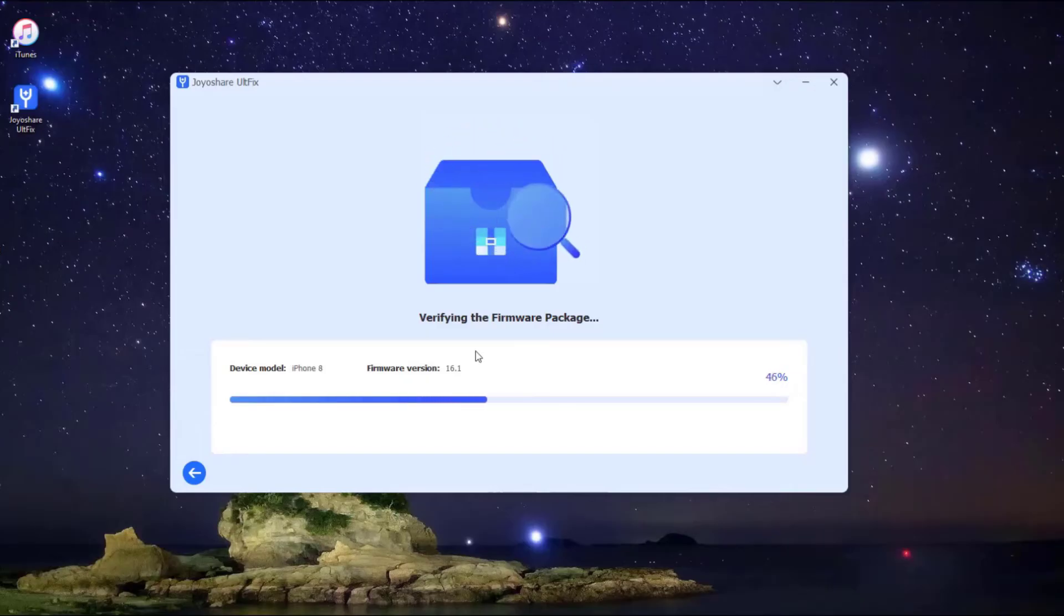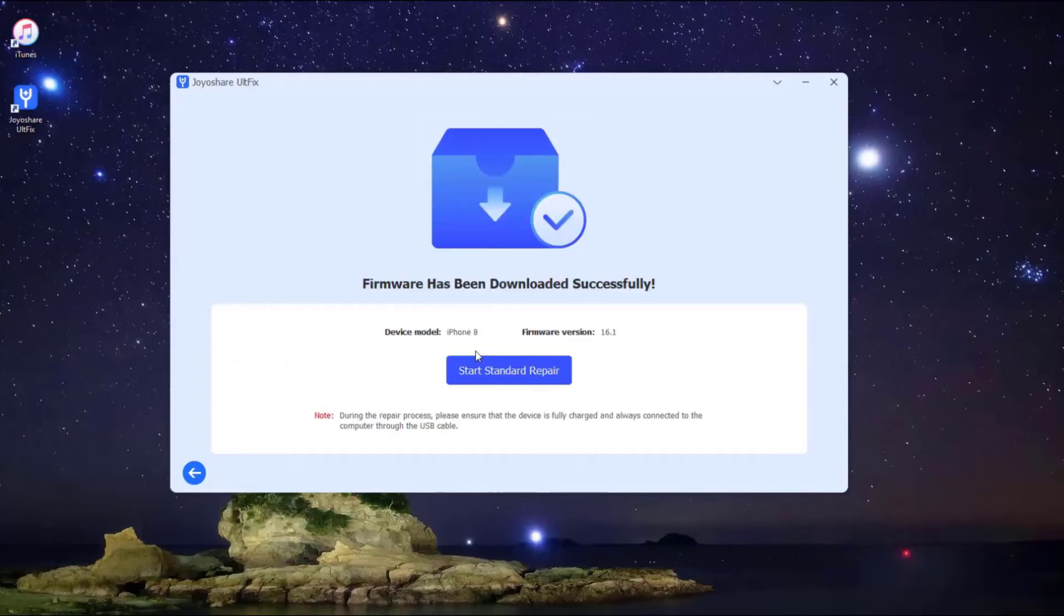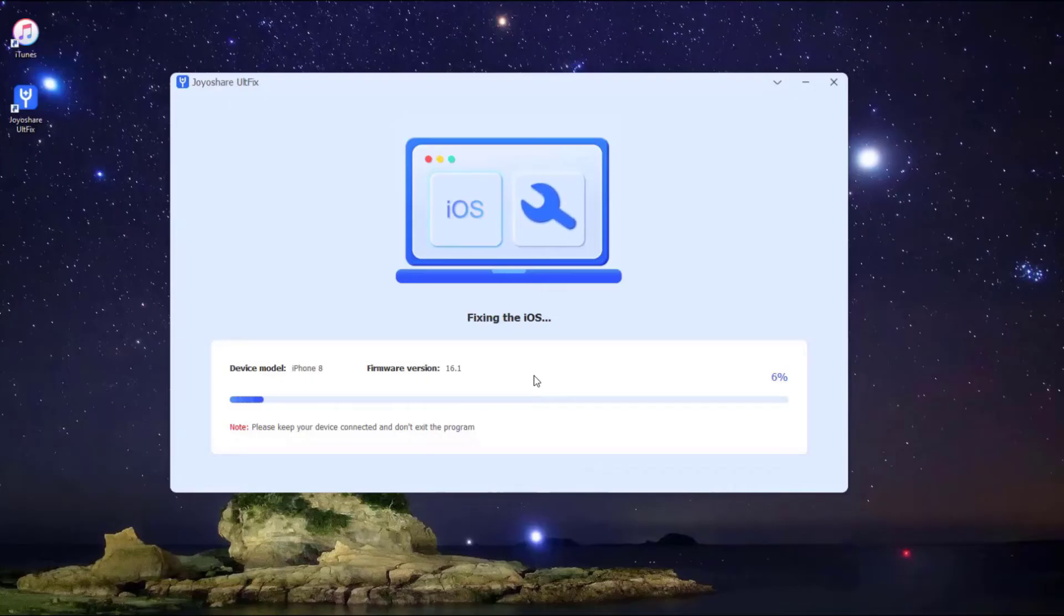Lastly, click the Start Standard Repair button. The downloaded firmware package will be unzipped, and the program will start to fix your iPhone issue. A few minutes later, the repairing process will finish, and your iPhone will come back to normal.